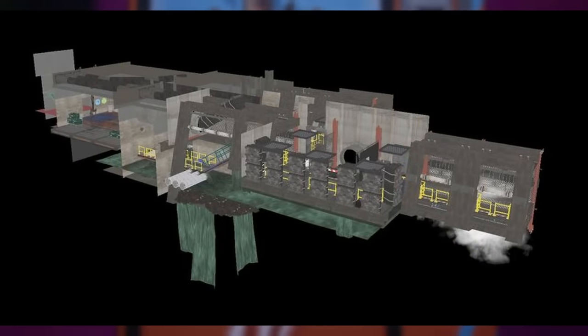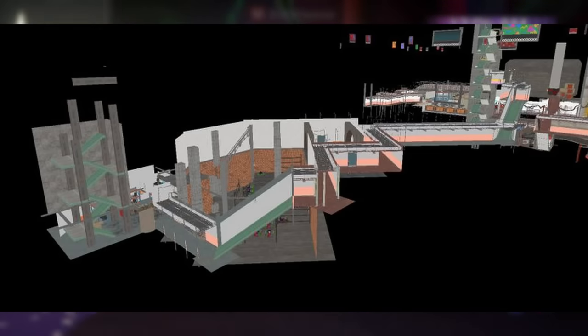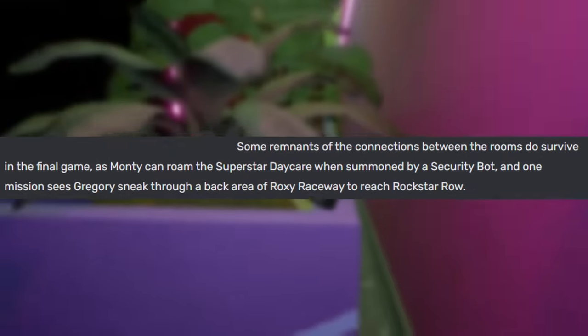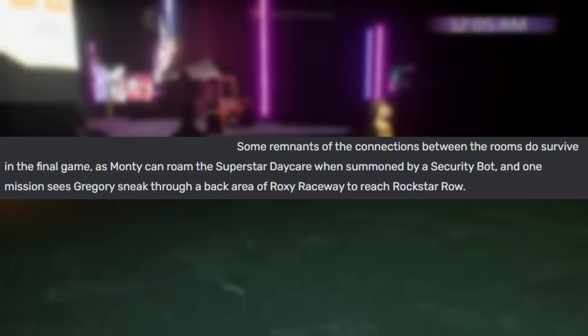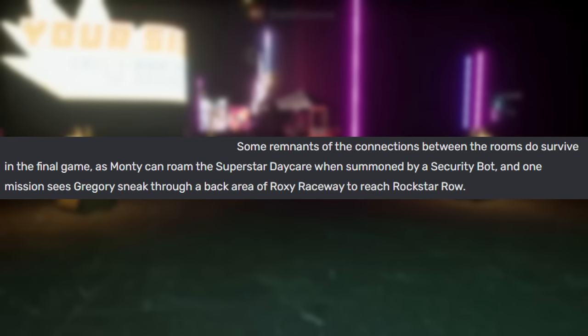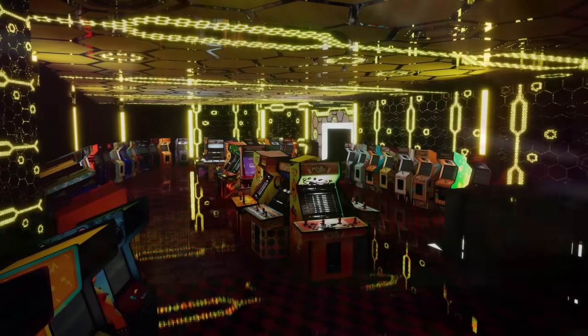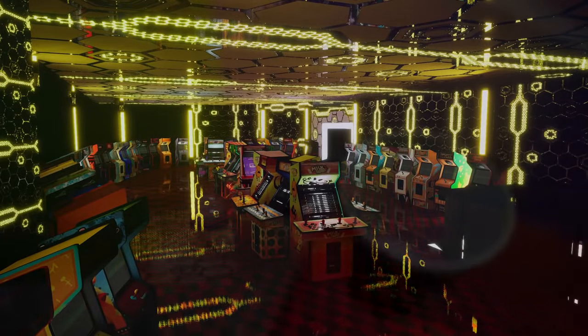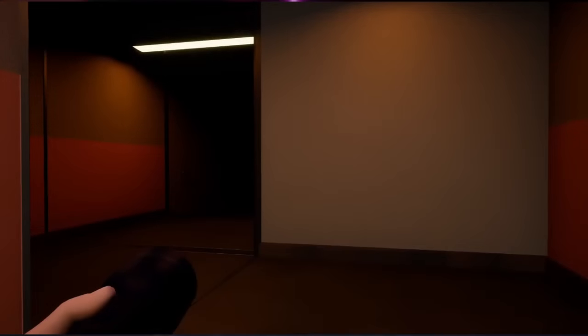As far as unused locations go, there are only a few. There are a few hallways found in the files accessed through Utilidors — these doors acted as travel methods throughout the Pizzaplex, leading from Rockstar Row to Roxy Raceway, Roxy Raceway to Phaser Blast, and Superstar Daycare to Monty's Gator Golf. The mechanic barely survives in the final game, as Monty can accidentally roam into the daycare when summoned by a security bot. There's also an unused Fazcade hive room, complete with beehive decals, and many access hallways that were likely made irrelevant by the implemented elevator system.